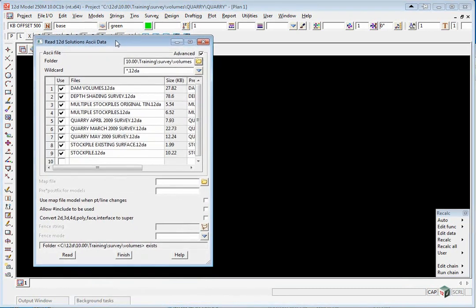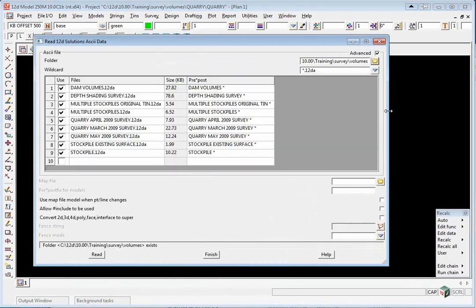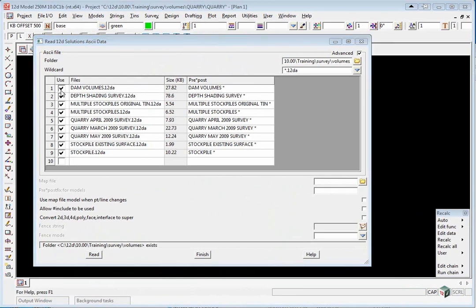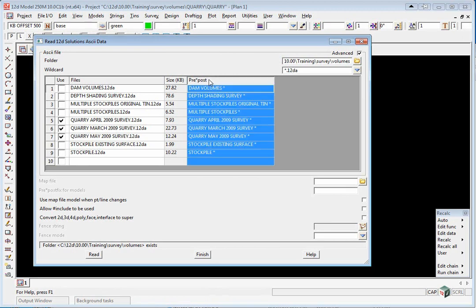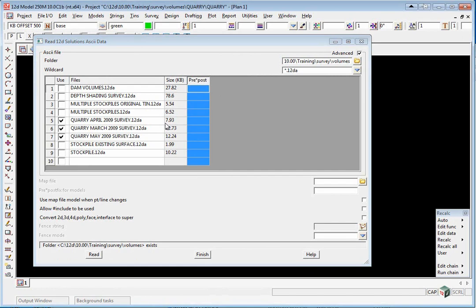You'll now see a list of all the 12DA ASCII files including the ones we've entered earlier. The ones we are concerned with are the ones that start with Quarry: Quarry April 2009, Quarry March 2009, and Quarry May 2009. We're not going to use any prefixing, so highlight the top, right-click Clear, and then select Read.